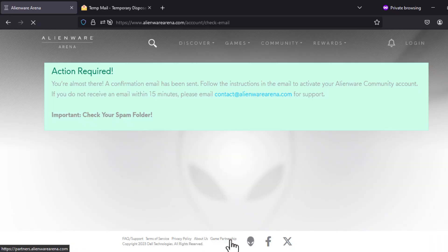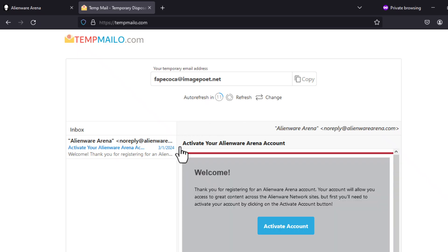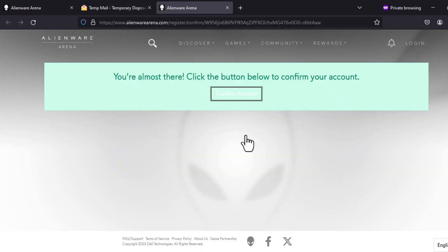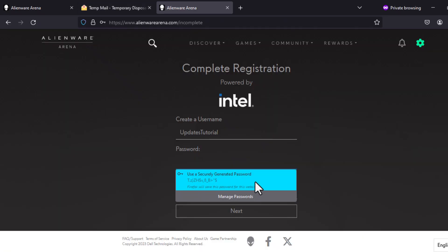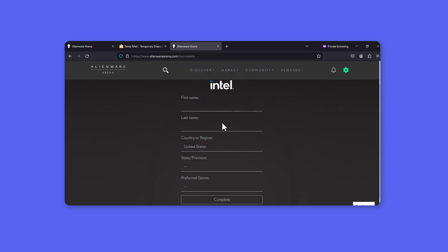When we register, it will ask us to verify the account and we do the same from the email. When we finish these steps, we must create our user and it will ask us for much more information to make sure that everything will go well.